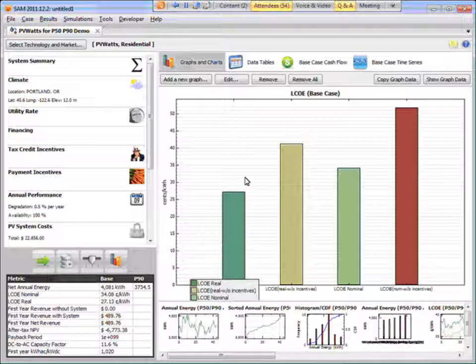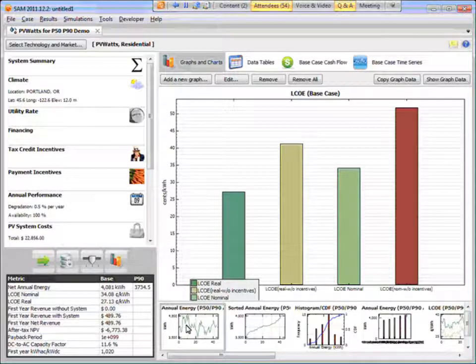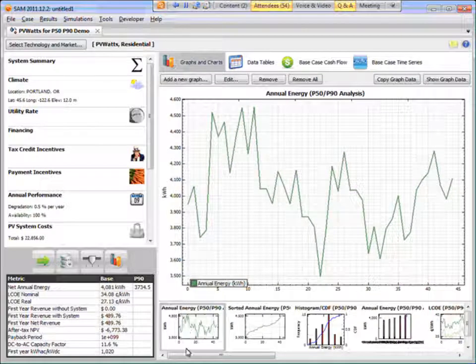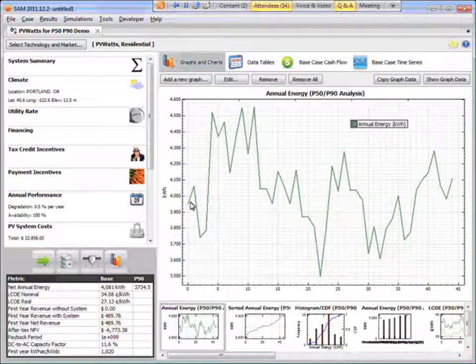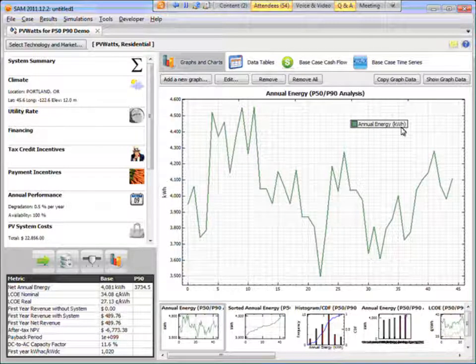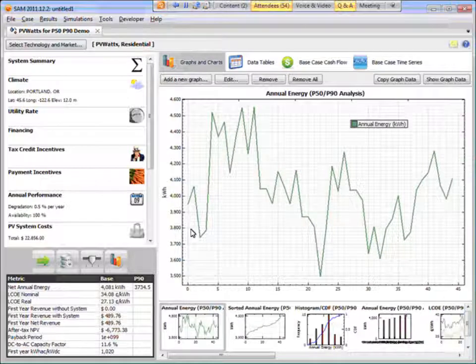We can look at some graphs to kind of illustrate what's going on here. This annual energy graph shows me the annual energy output for each of the 45 years. So you can see what's going on here. We can see how much it varied.